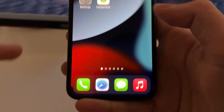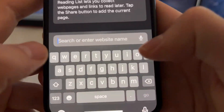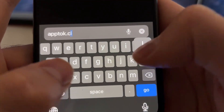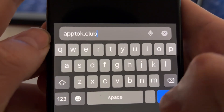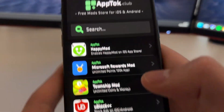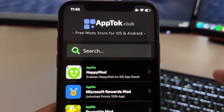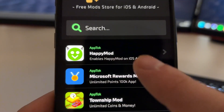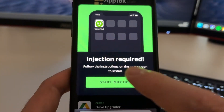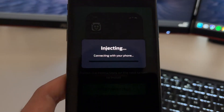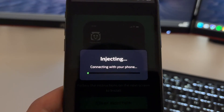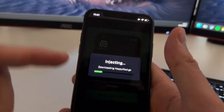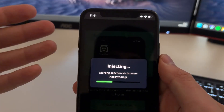To enable it, it's very easy. You'll need to open Safari and go to this website, which is the official website of the developers of Happymod for iOS. It's apptalk.club. Go here on apptalk and tap on Happymod, which says 'Enable Happymod on iOS App Store.' Just tap there, then tap on 'Start Injection' and you will see it start connecting with your phone and installing a browser extension automatically on your Safari browser that will enable Happymod on the App Store.